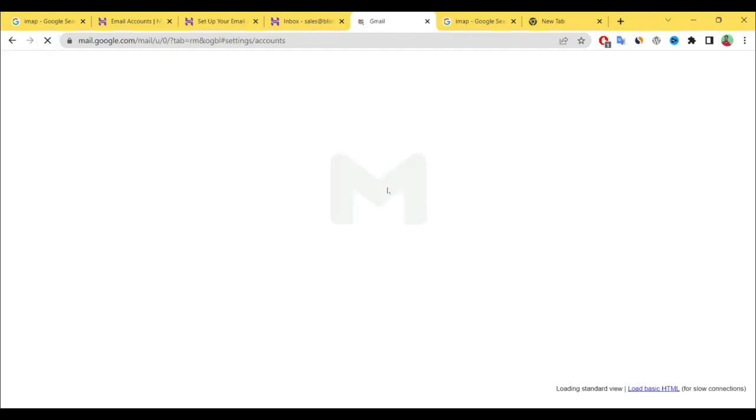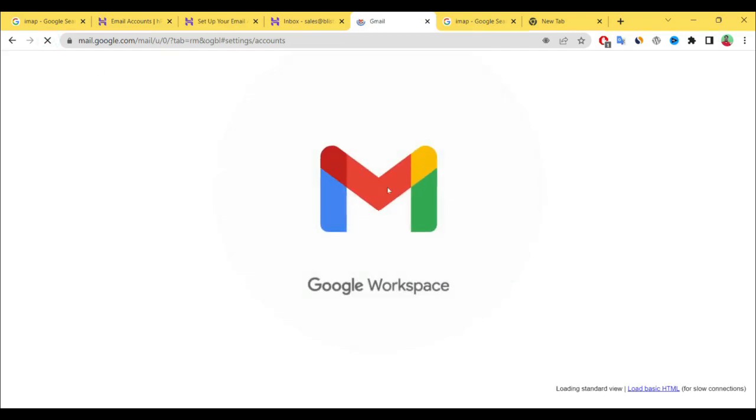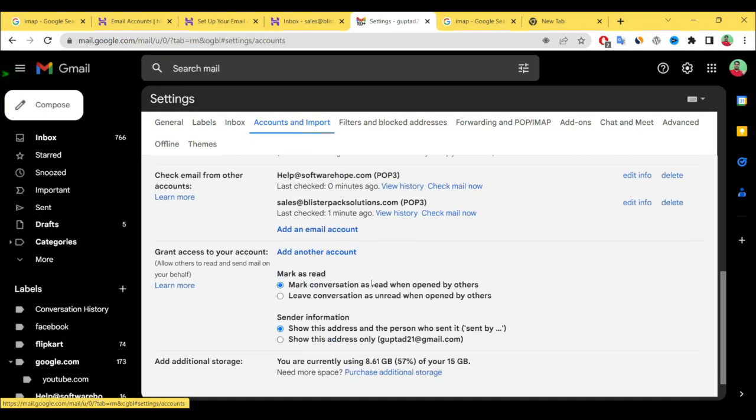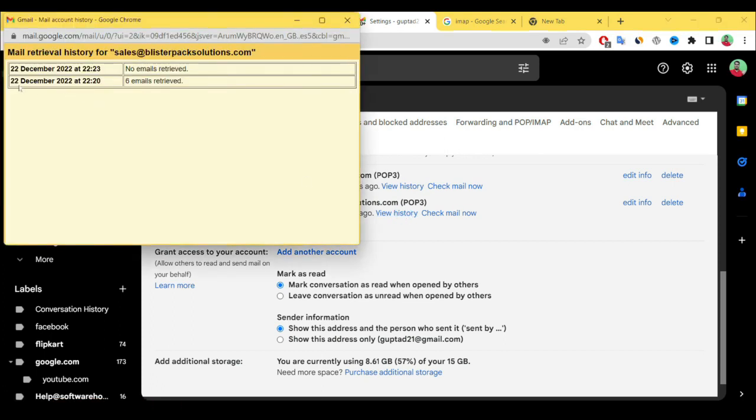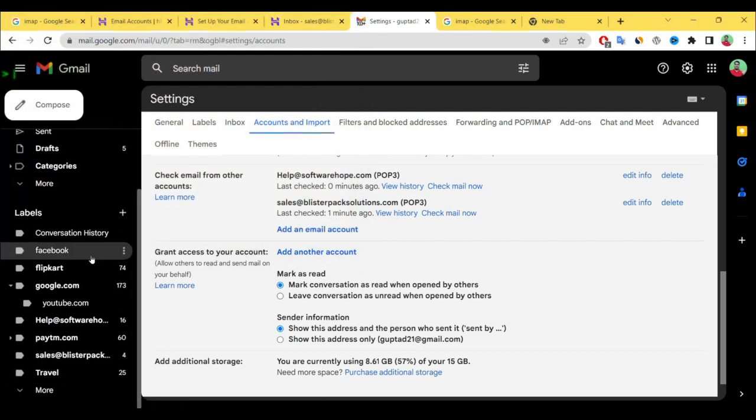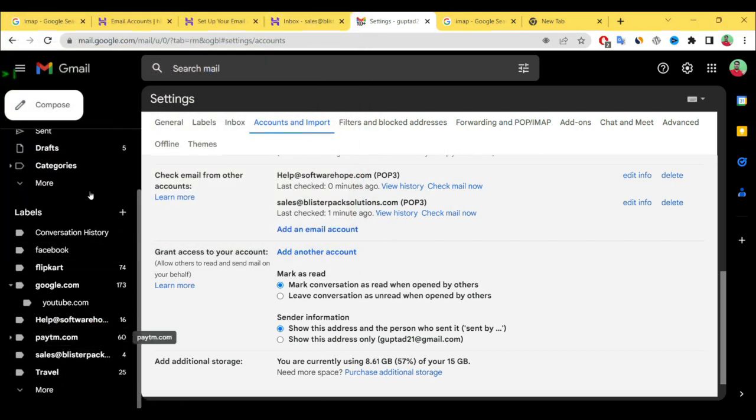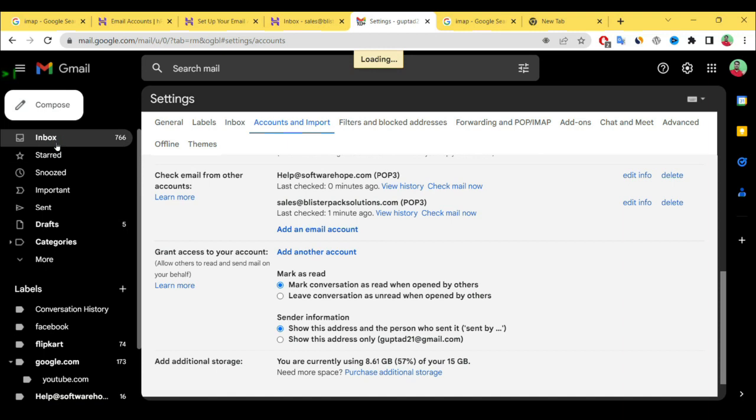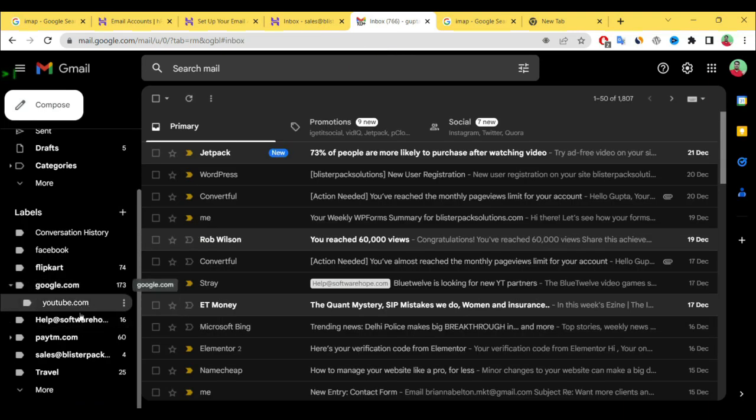Again now go to our email section and simply refresh. After refreshing, see here your email ID is connected to your Gmail account. Now we need to check if mail is coming or not. See here six mail received. Now go to your email account inbox.